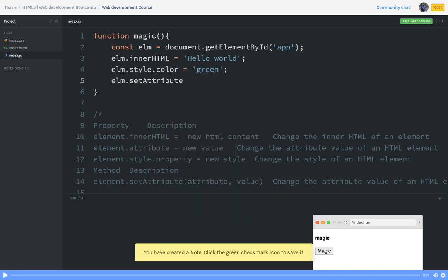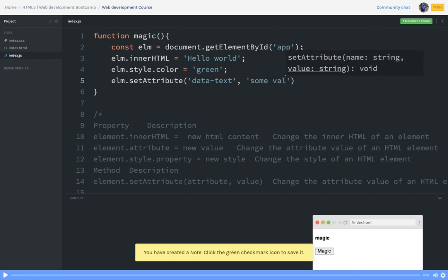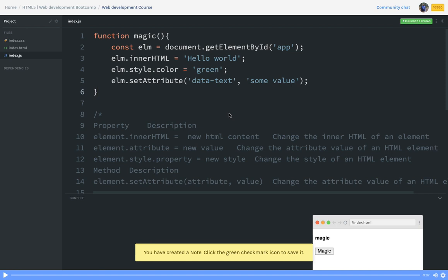You can also use element.setAttribute, providing a key and value — for example, an attribute like data-text with some value. This lets you change an existing attribute value or add a new attribute to a DOM node. These are the different ways to access a DOM node and change its innerHTML, properties, and style. You can also add and delete elements using DOM APIs such as document.createElement, document.appendChild, removeChild, replaceChild, and document.write.